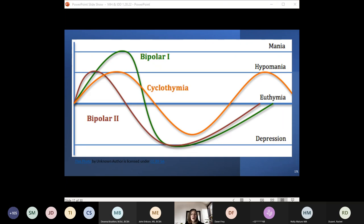To clarify the different types of bipolar: bipolar 1 means the person has both a major depressive episode and a full manic episode. Bipolar 2 means they have a major depressive episode and a hypomanic episode. Cyclothymia means they have hypomania but not a full-blown major depressive episode — they might have persistent depressive disorder. This visual helps differentiate these disorders so you can communicate with prescribers and understand what they're discussing.